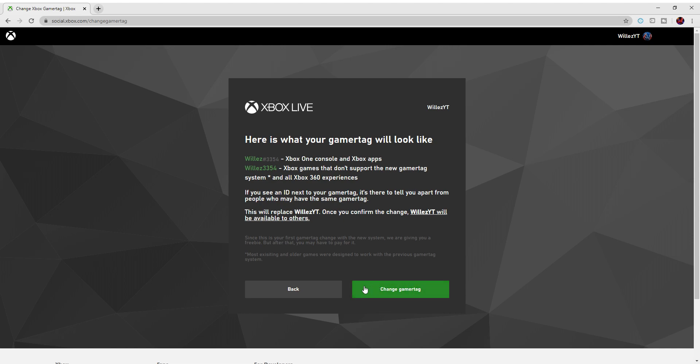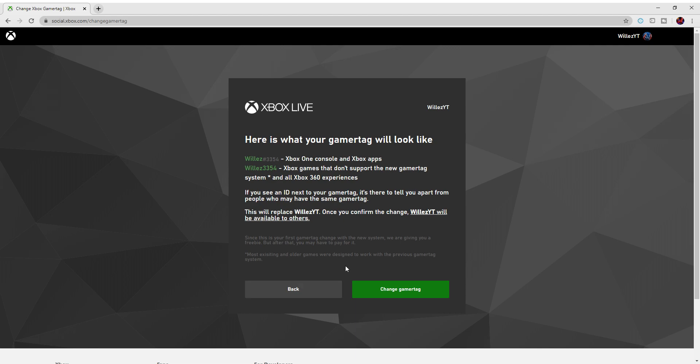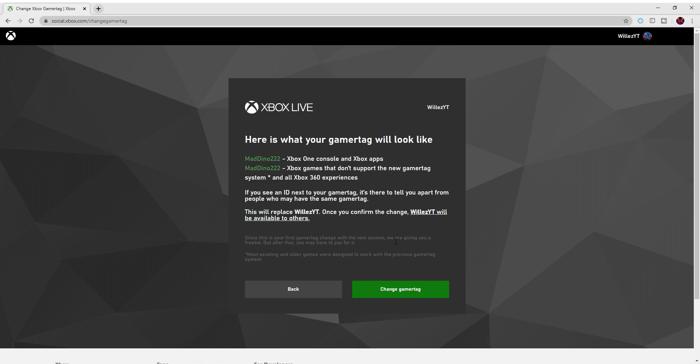Let me show you another example. If you want any gamertag ideas, let's put MadDino222. Yeah, so if you wanted that, it's available.